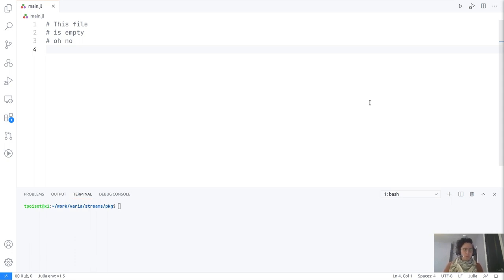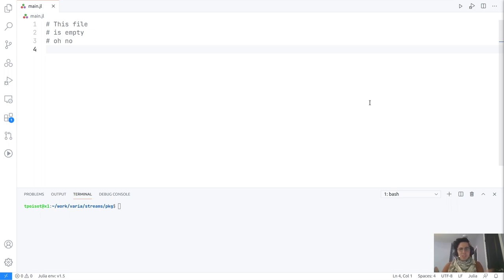If you use a language like R, when you install a package they all live together in the same place, which is a common folder for all packages. Unless you're using some specific parts of the R ecosystem, if you want to see what packages you need, you either need to ask someone for the list of things they use in their code, or you need to read the code and figure it out.